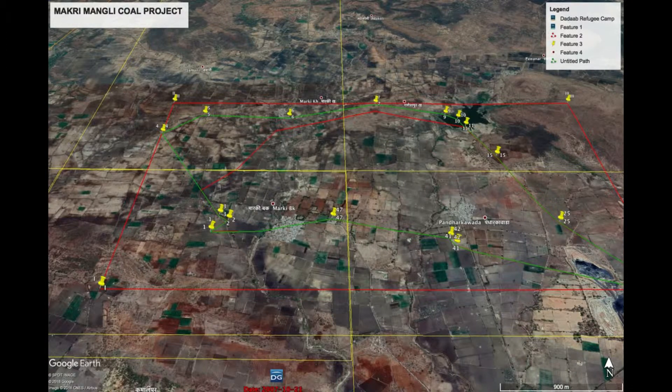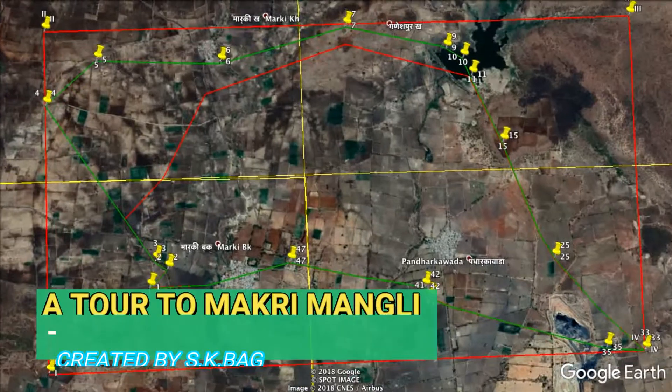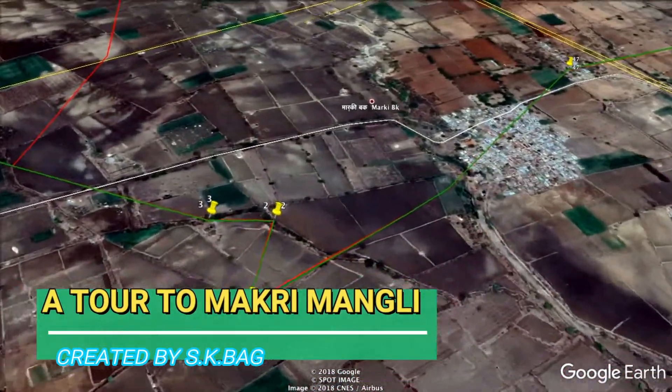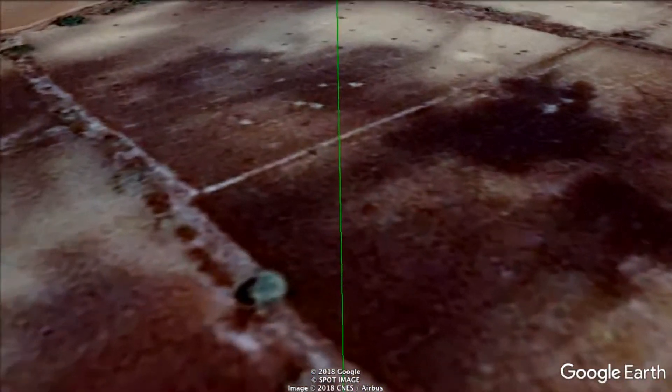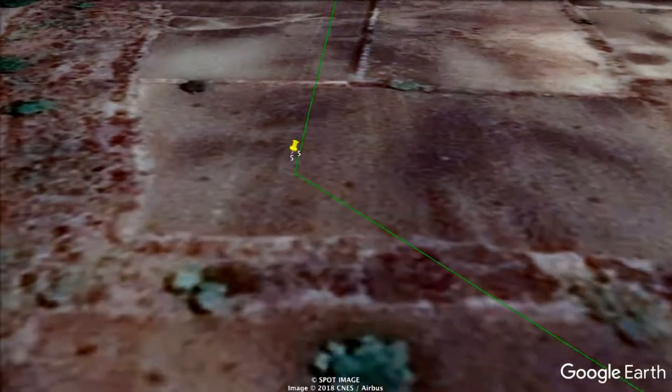This is the Makri-Mangali project we are showing. We are going to make a tour of this project. In Google Earth we have created various points all around the project area, numbering from 1 to 42. We will move from point to point to give you an idea about the terrain of the project area, starting from point number 1 through to point number 42.